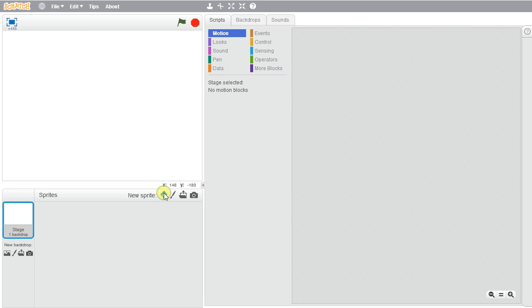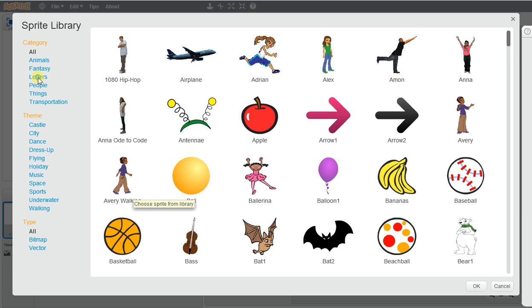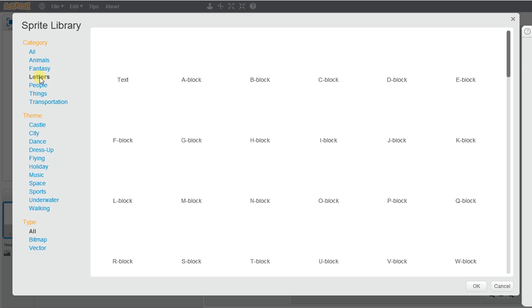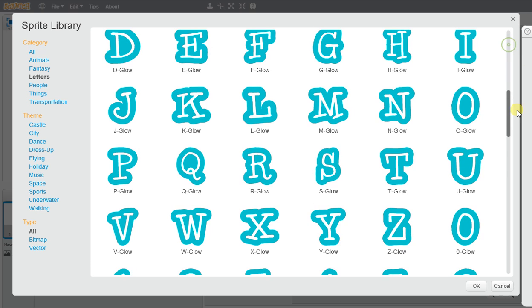And we're going to go to new sprite and we're going to click letters of our names. I have examples of my name in different letters, but I'm going to go ahead and just use the word name.